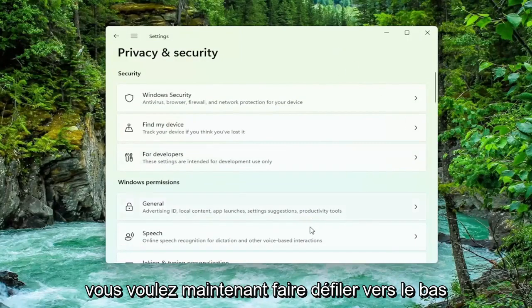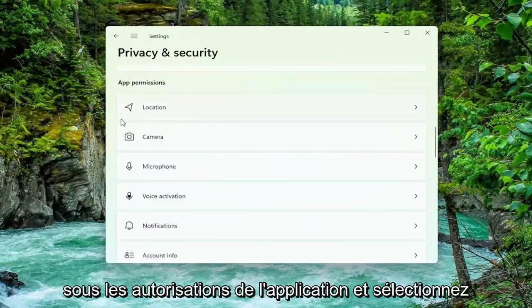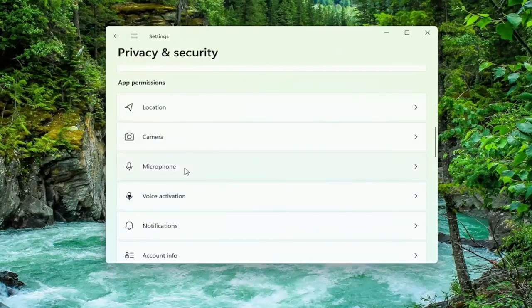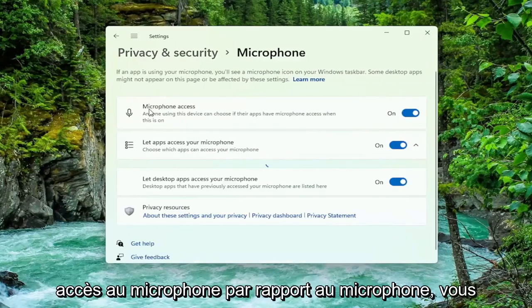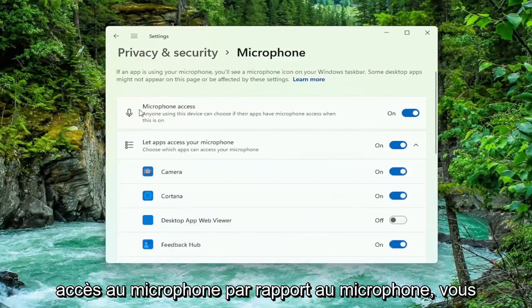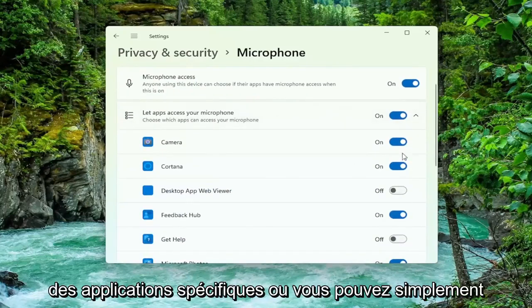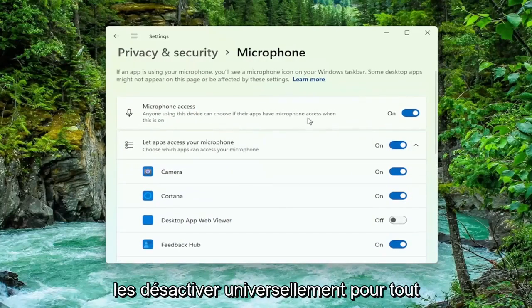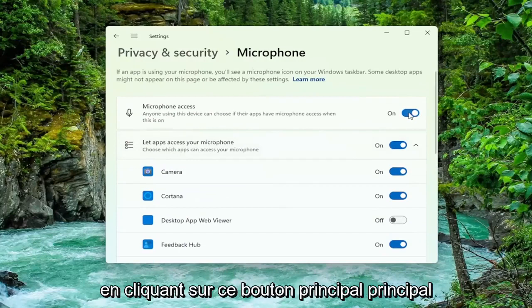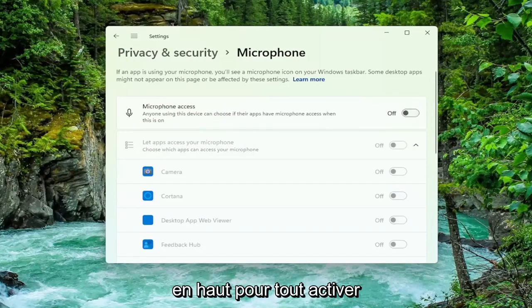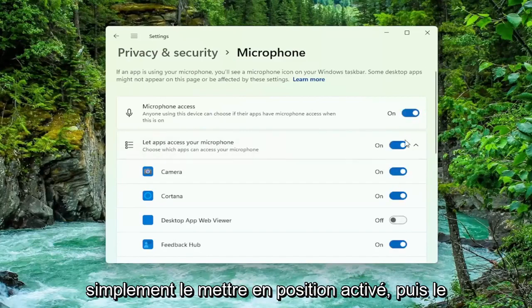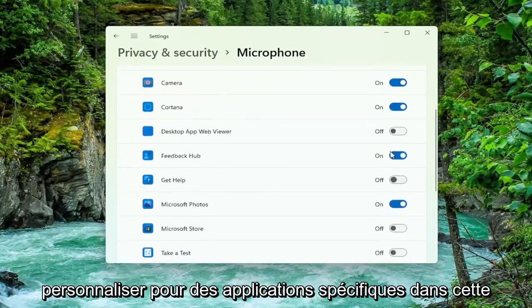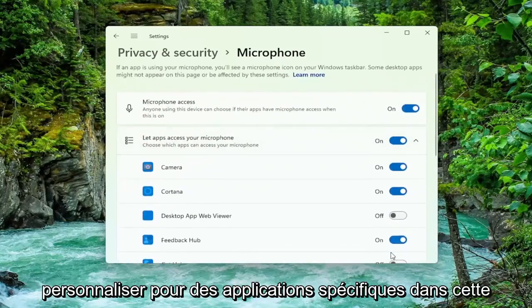Now you want to scroll down underneath App Permissions and select Microphone. For microphone access, you can go ahead and just toggle this off for specific apps, or you can just universally turn them off for everything by clicking this main master toggle button up at the top. And if you want to turn them on, you can just set it to the on position and then customize for specific apps down in this list.